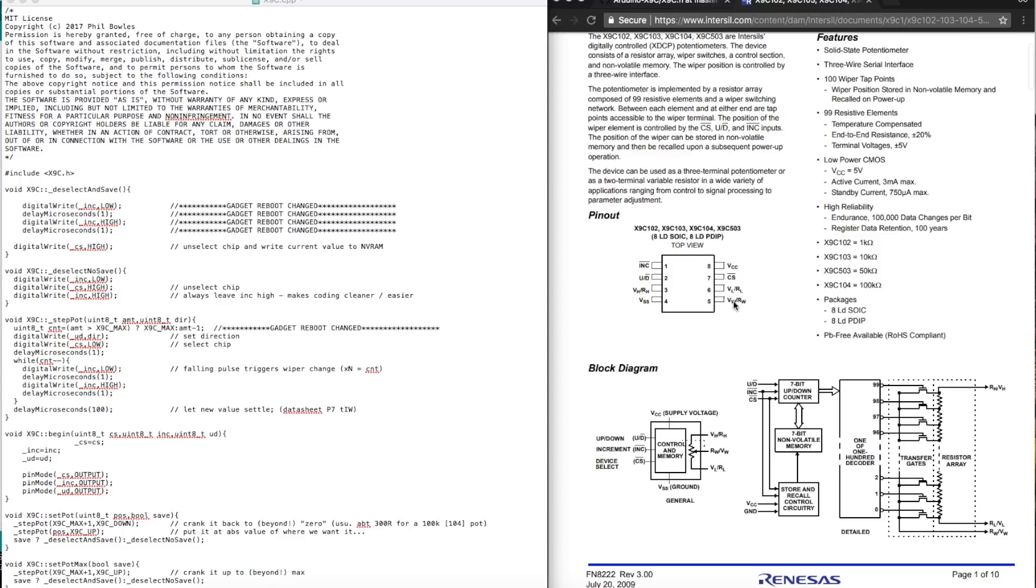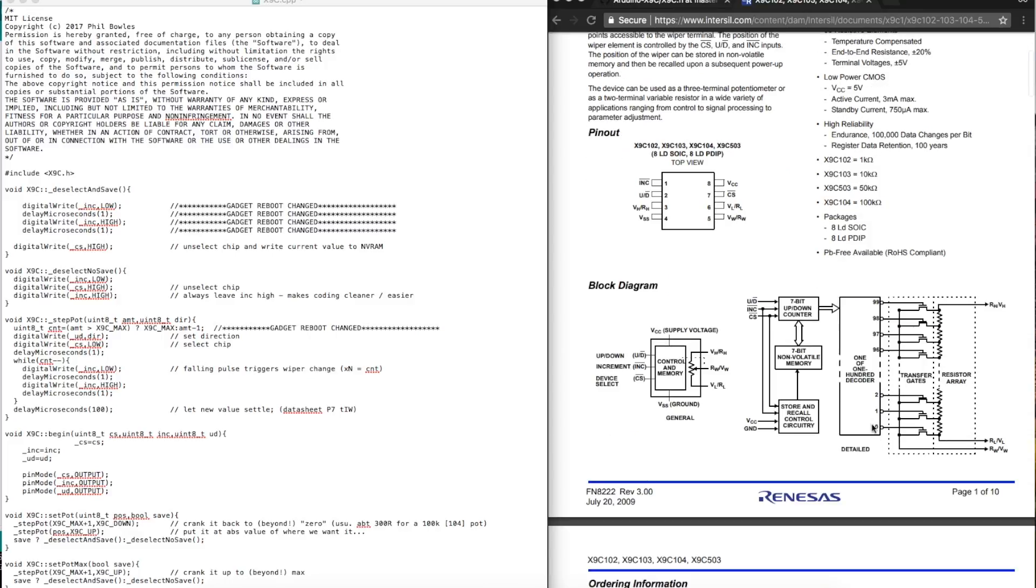And then we just have three pins left. It's the W, the wiper, L is the low, and H is the high of the three terminal pot.